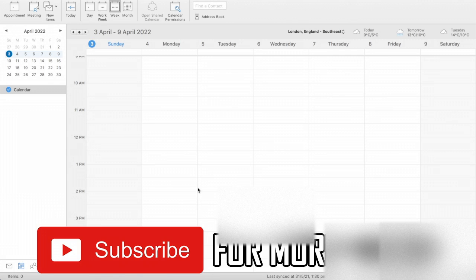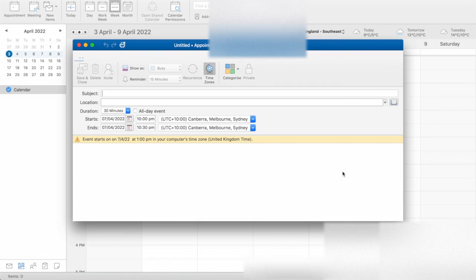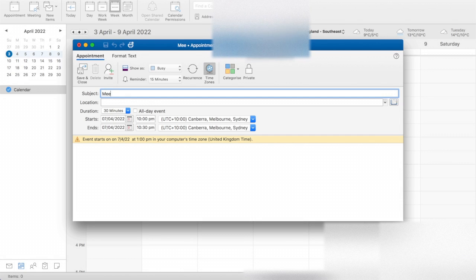Then go to whatever time you want the meeting. So for instance, I'm going to do first at 1pm. Double click on that box and then it will bring up this screen here where you can type in the subject. So I'm just going to do meeting.